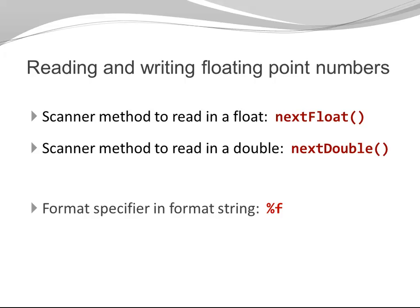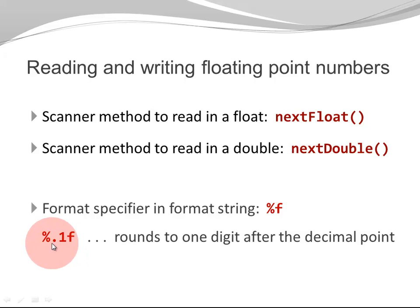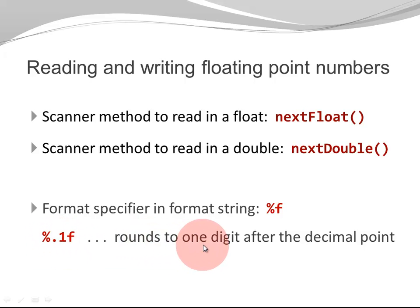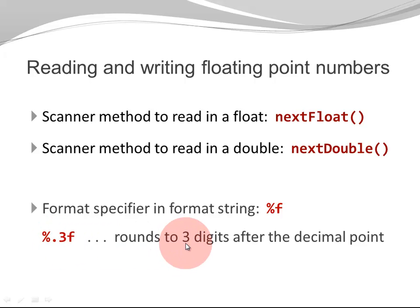Many times programmers like to restrict the number of digits after the decimal point. You can do that by adding a point number here. So if this is .1, the number is going to be rounded to one digit after the decimal point. If I would have, for example, .3, my number is going to be rounded and only three digits are going to be displayed.